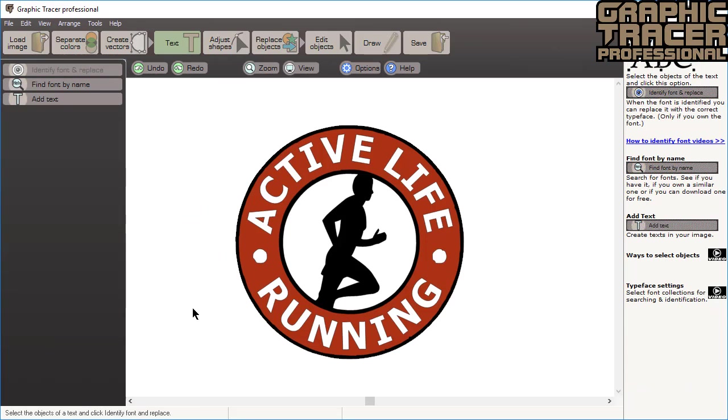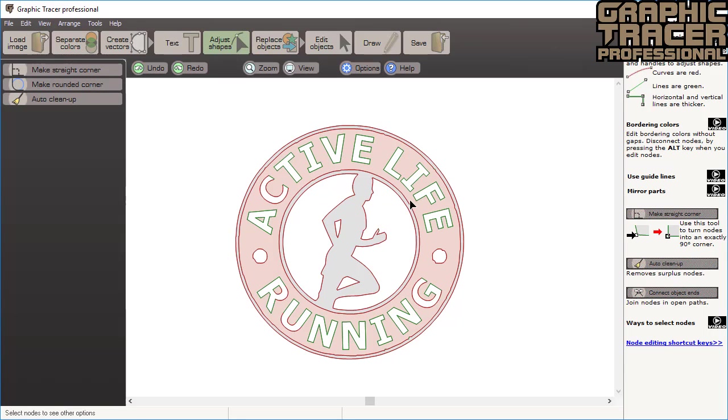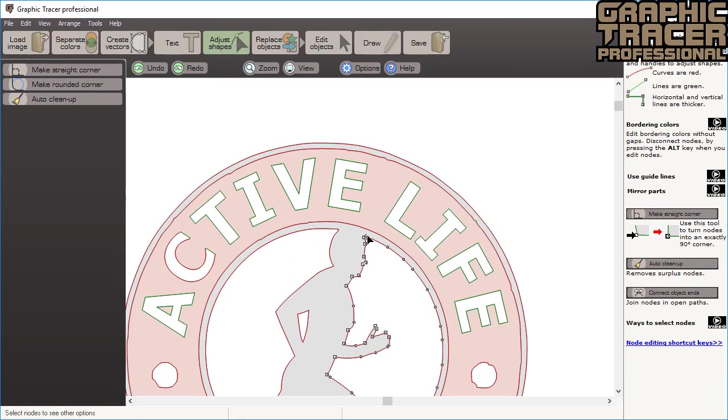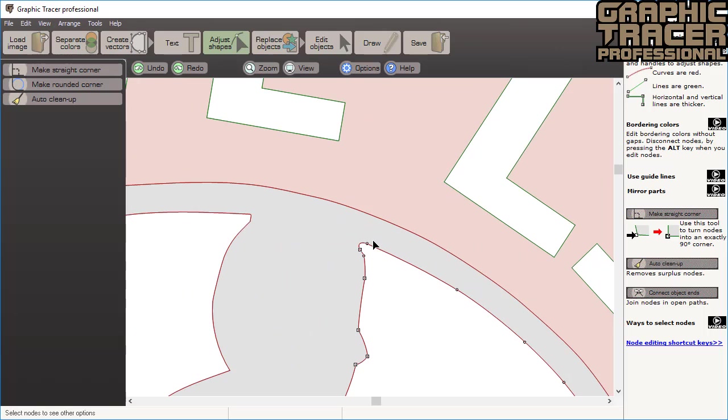Now we proceed to adjust shapes. This is the node editing of Graphic Tracer and here you will find a selection of tools that will help you get perfect graphics.